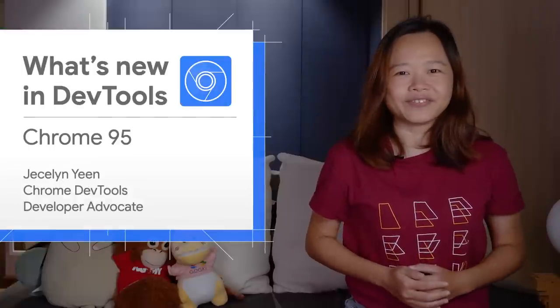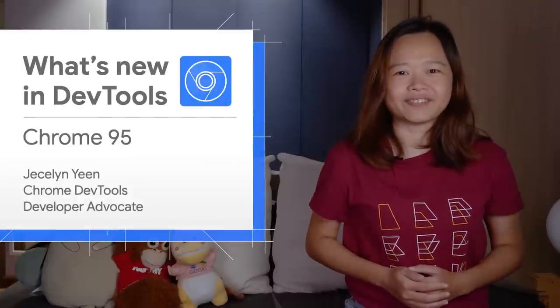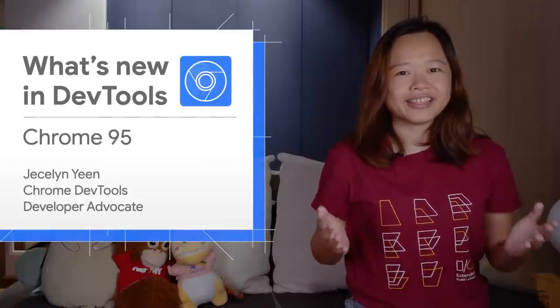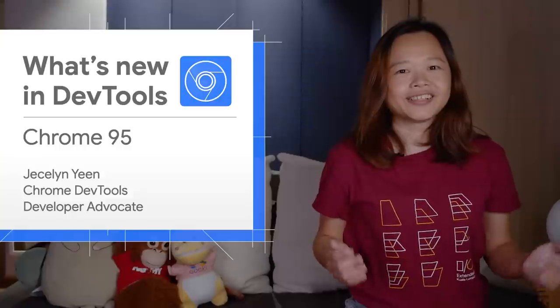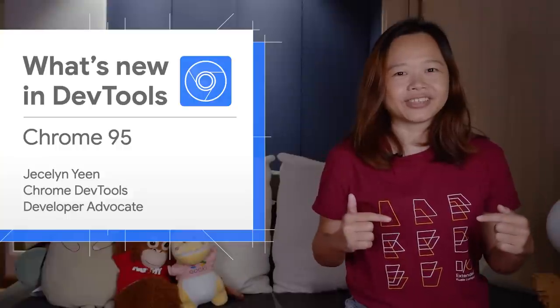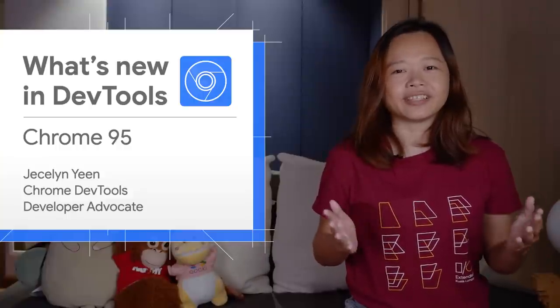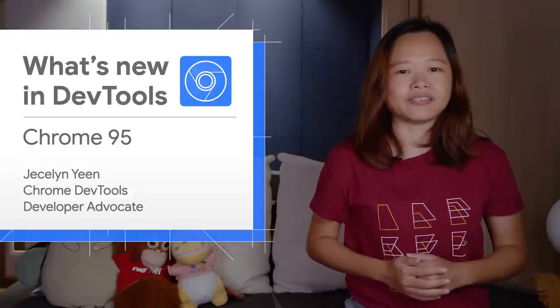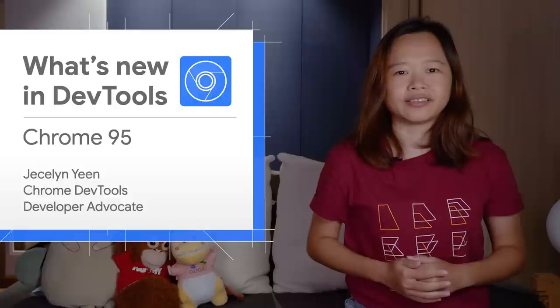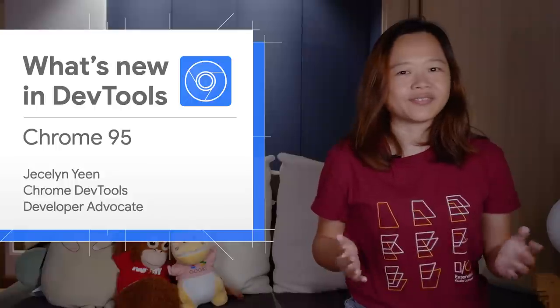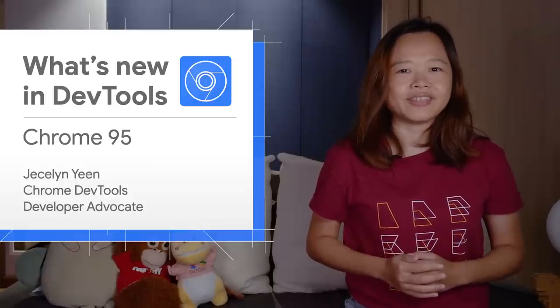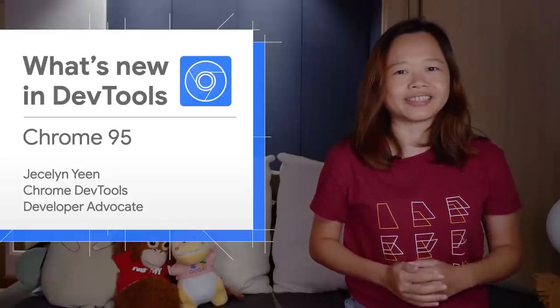All right, there are more new features in Chrome DevTools 95. As usual, go to the video description for the link to my blog post and other information. Thanks for watching. See you in four weeks for Chrome 96.